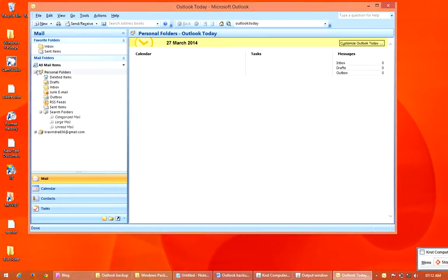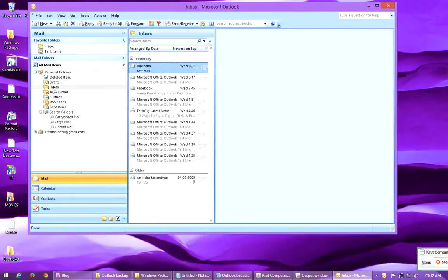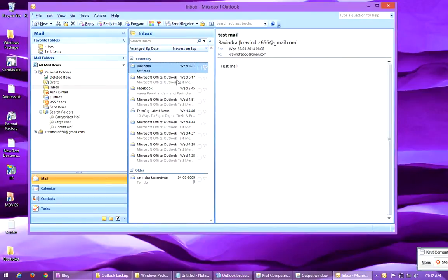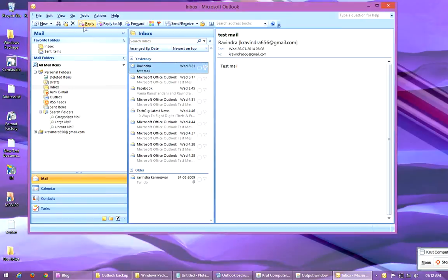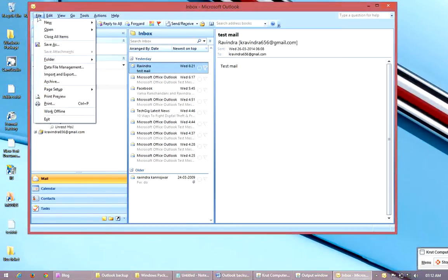Here you can see in my particular folder, Inbox, some mails are there. I want to take a backup of all these mails. For that, just click on File and click on Import and Export.